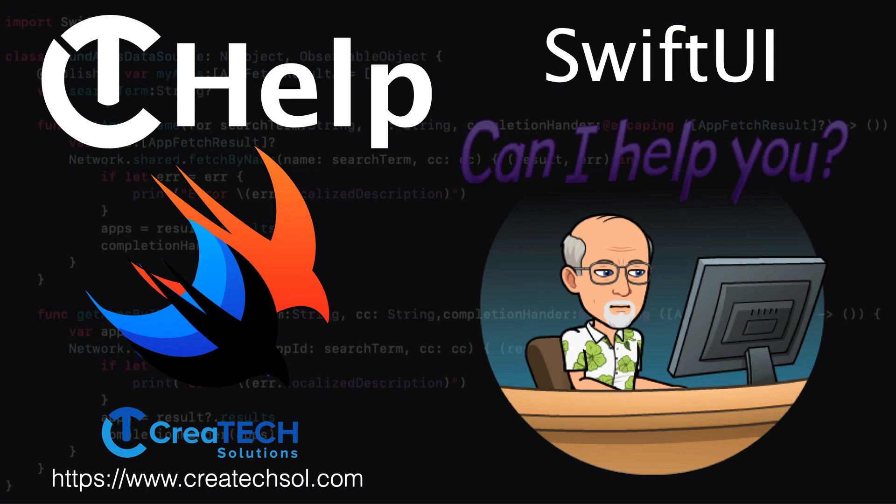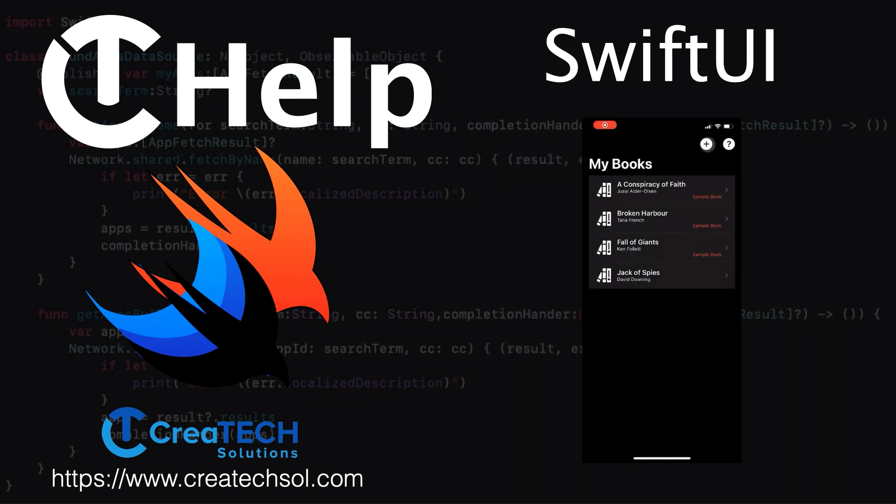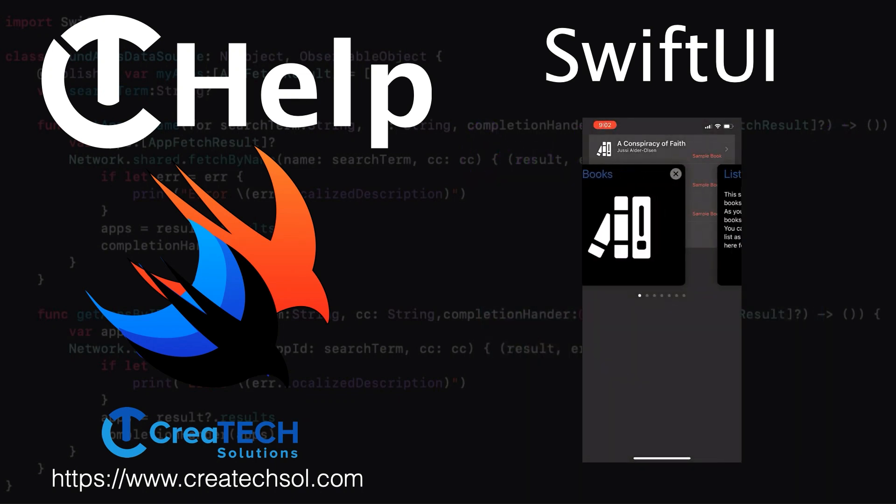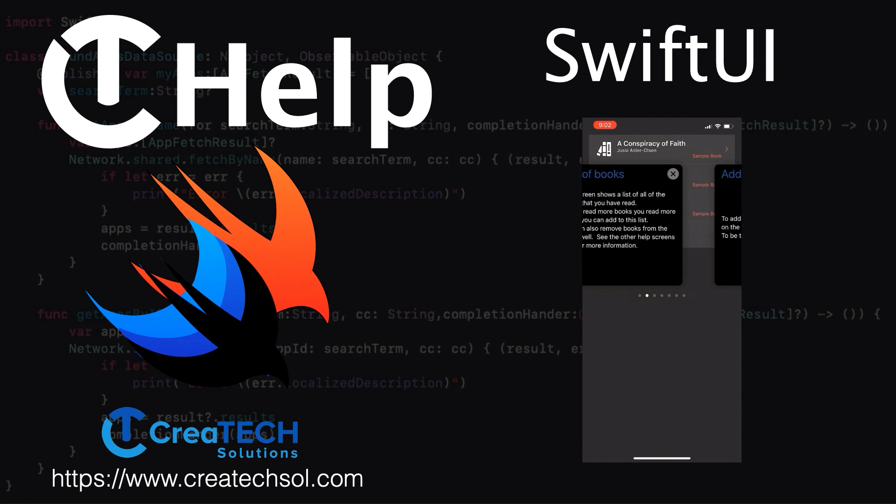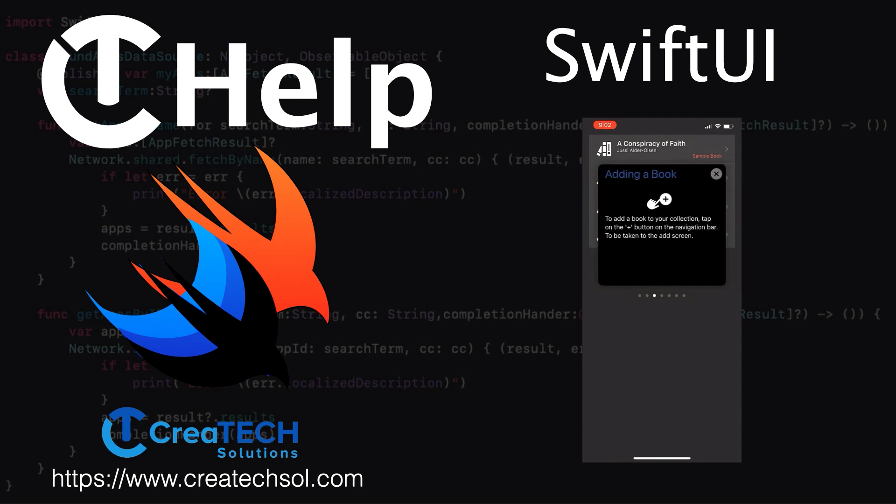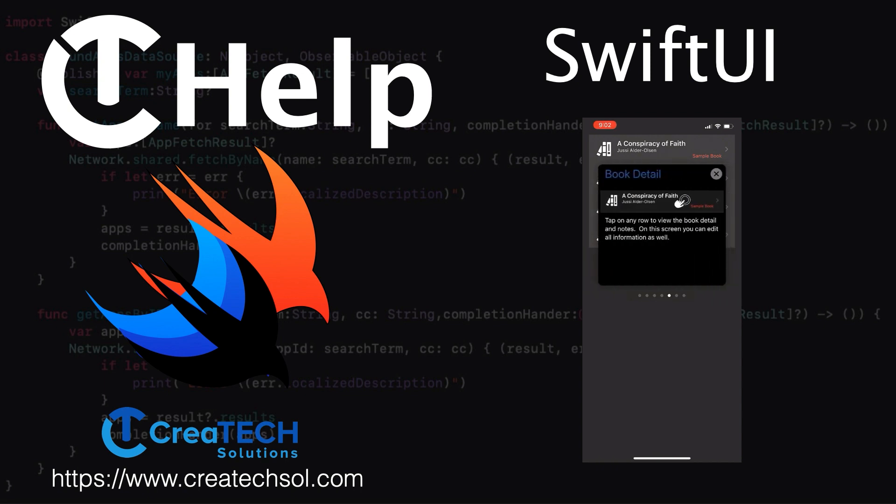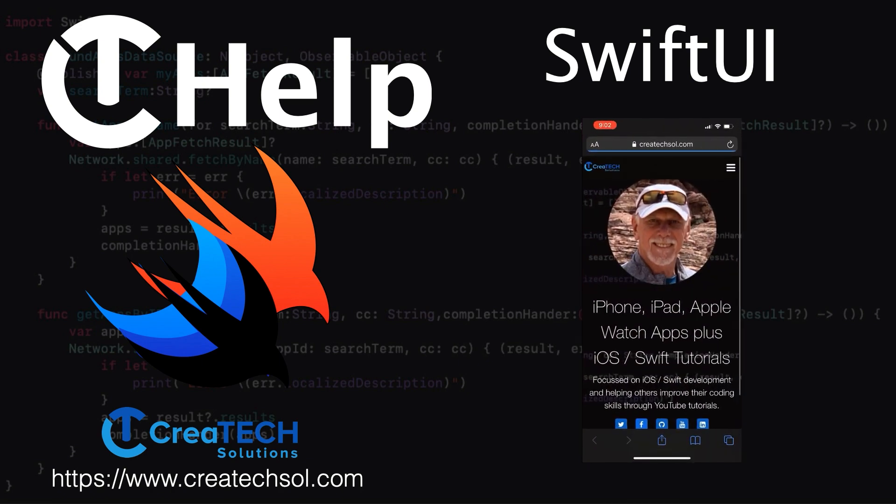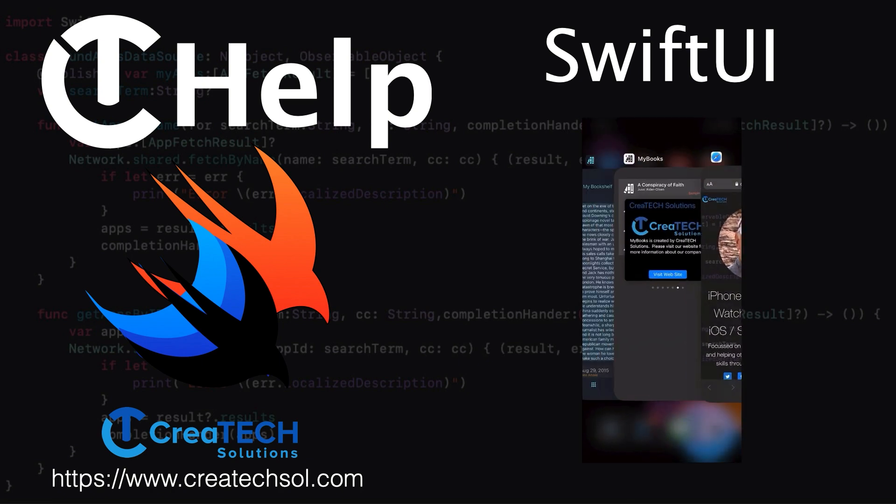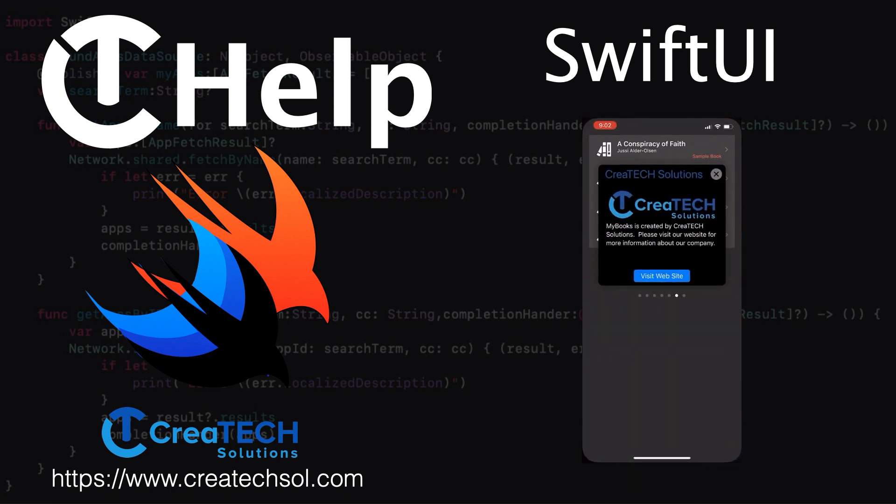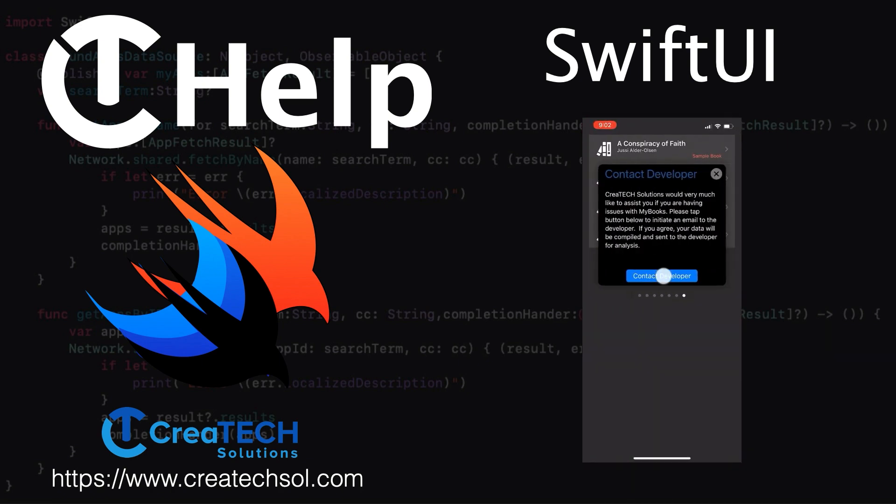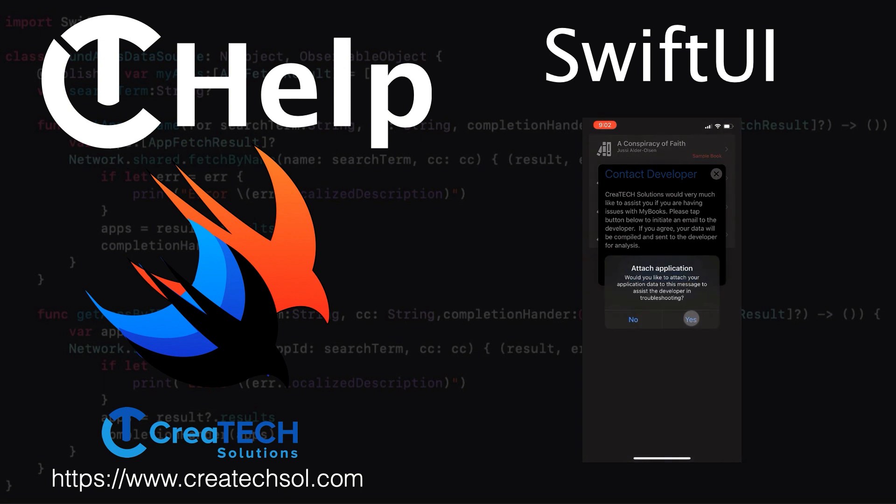CTHelp is a customizable Swift Package Manager solution for SwiftUI. Each one of your screen views can have its own set of help cards. You can also optionally include a card that links to your website and one that will initiate an email to whichever address you specify.